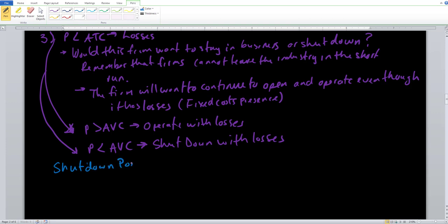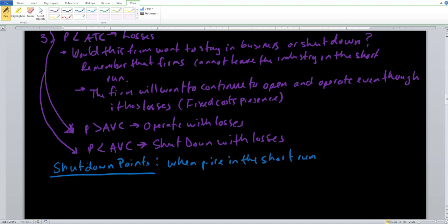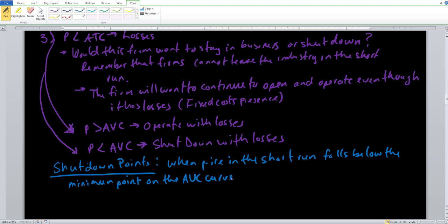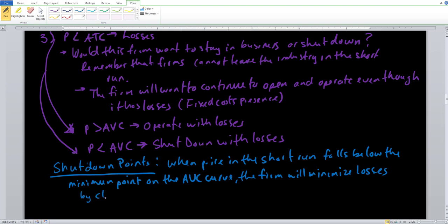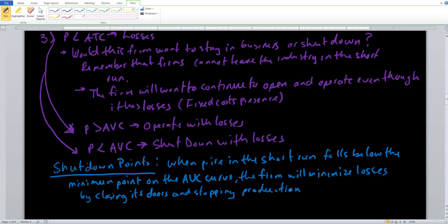Let's write the shutdown points down more formally. The shutdown points tell us that in these particular scenarios the firm knows exactly what to do. When price in the short run falls below the minimum point on the AVC curve, the firm will minimize losses — and minimizing losses is essentially the same thing as maximizing profits. The firm will minimize losses by closing its doors and stopping production. That leads us into the idea of the shutdown point or shutdown condition.